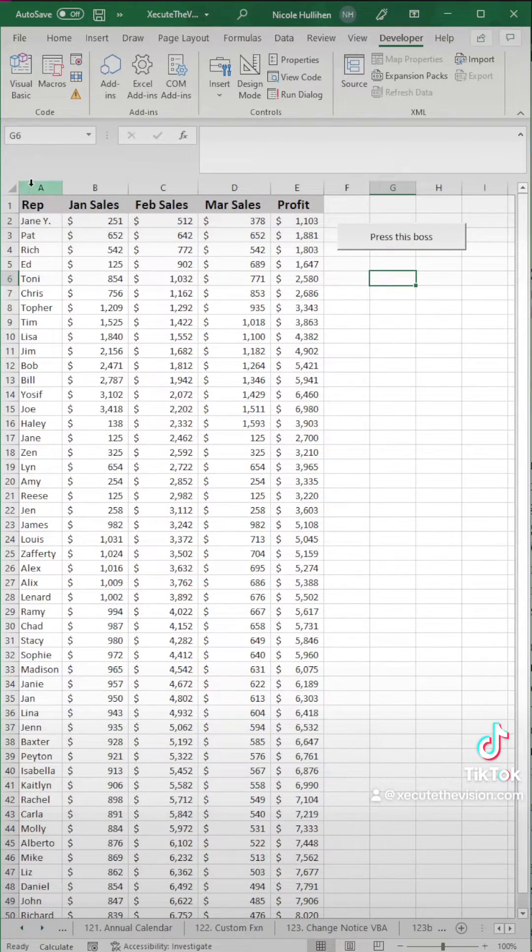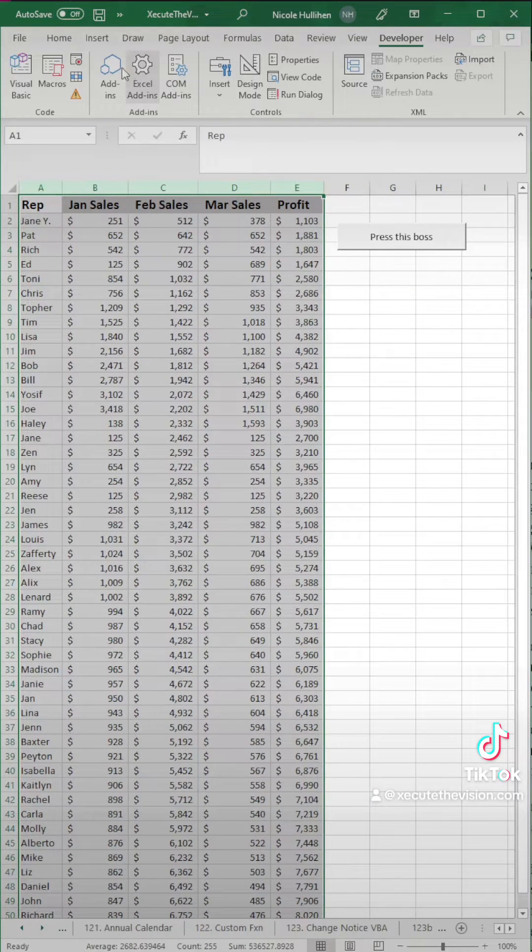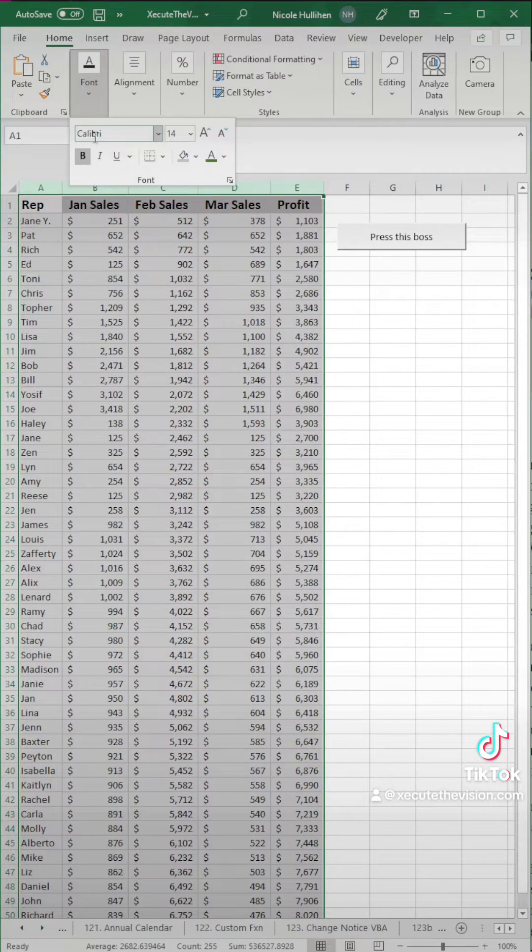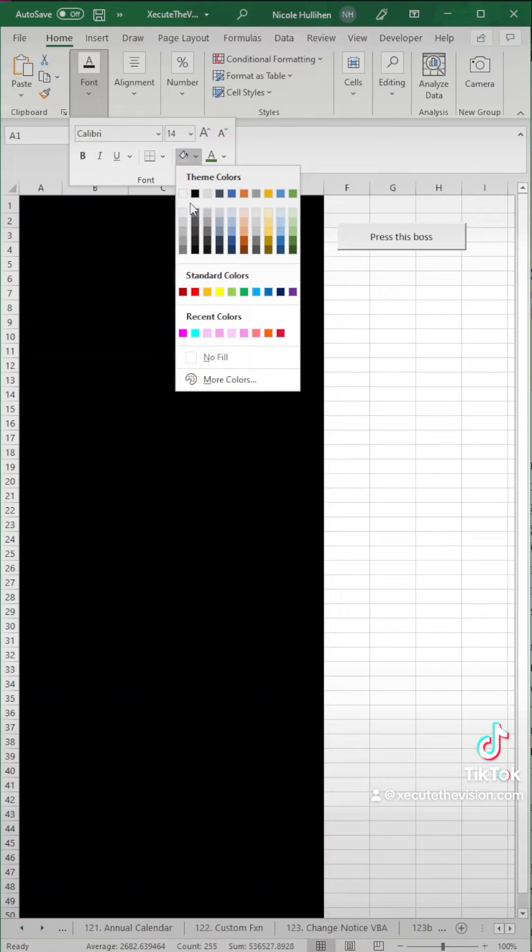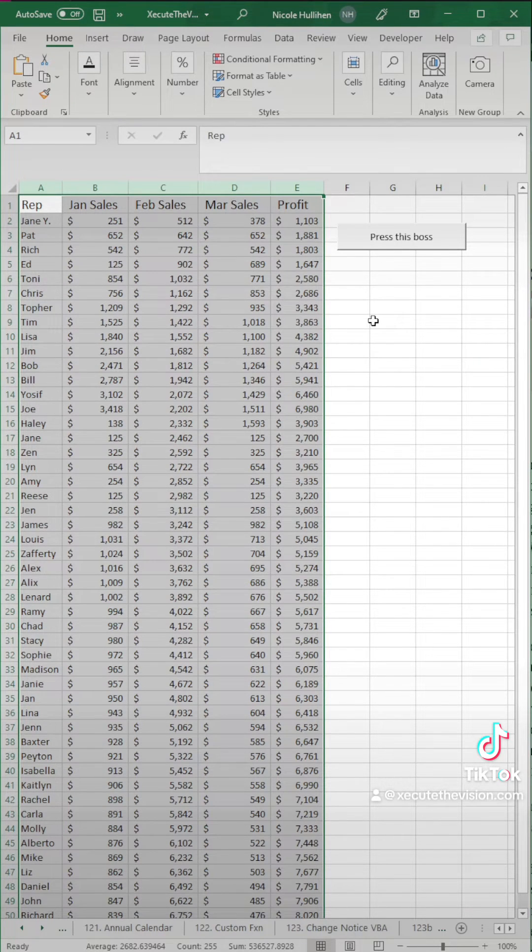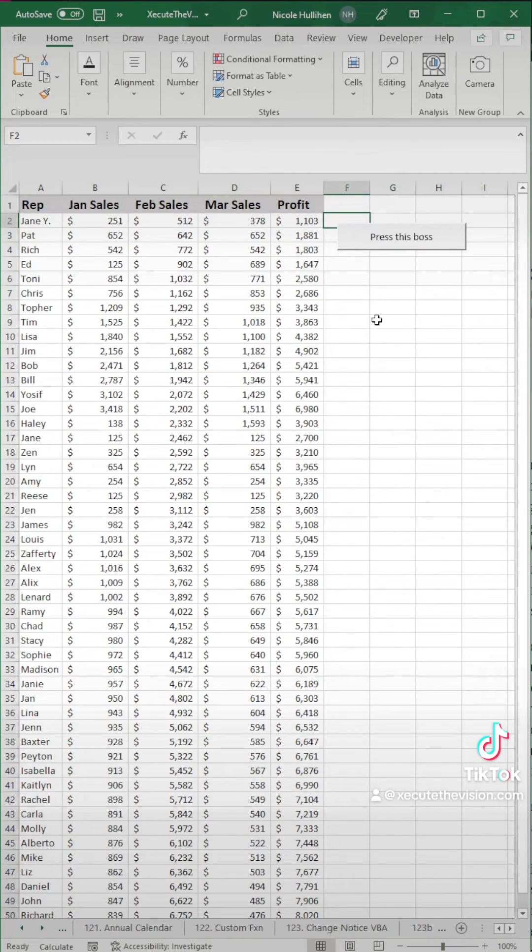And let's test this out. So we're going to remove some of the formatting from the heading. So we're just going to unbold it and remove the fill, and then let's go press our button. And like magic, it works. No more repainting manually.